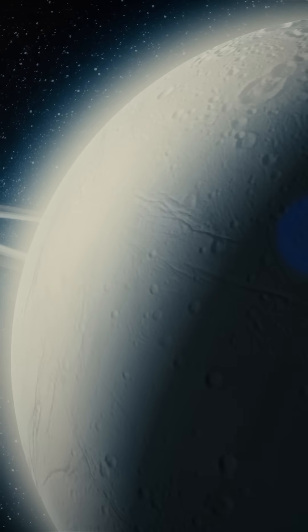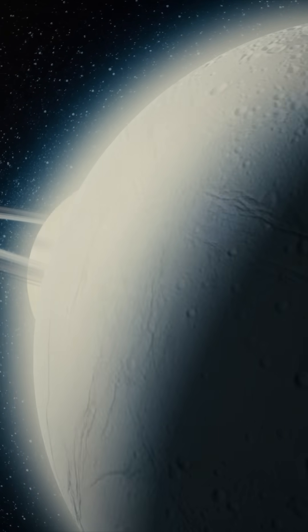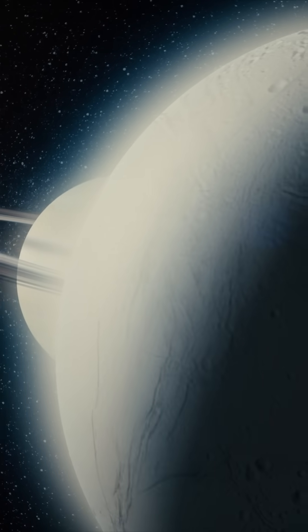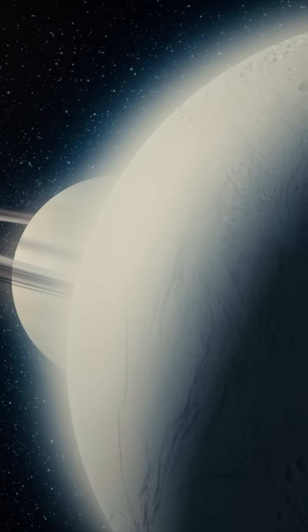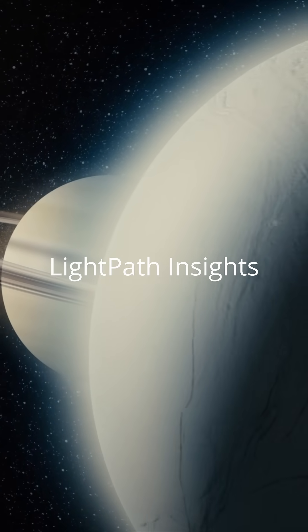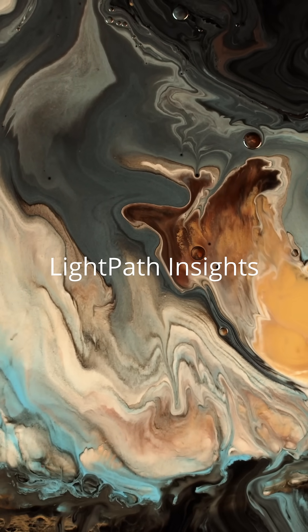What do you think? Divine spark? Alien design? Or pure chance? Drop your thoughts below, hit that like button, and subscribe to Light Path Insights for daily cosmic content.